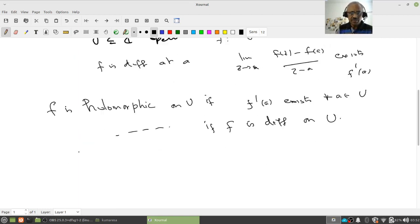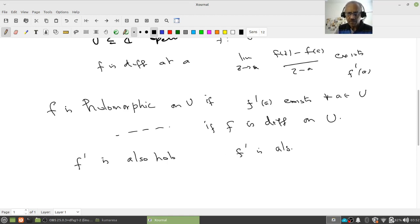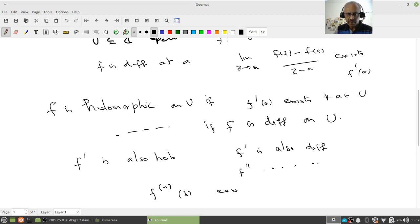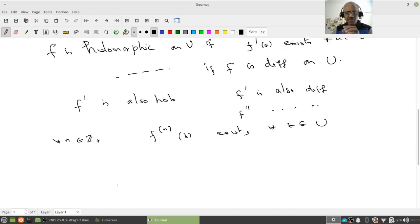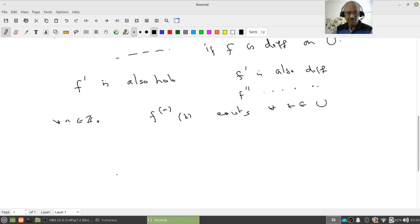A holomorphic function on an open set is a function which is differentiable at each and every point of the domain. What we must learn is that if f is holomorphic, then f' is also holomorphic — meaning f' is also differentiable. Since f' is holomorphic, f'' is also differentiable, and so on. That means all derivatives f^(n)(z) exist for all z in U and for every natural number n. This is the source of wonderment for many students of complex analysis — why does this happen?